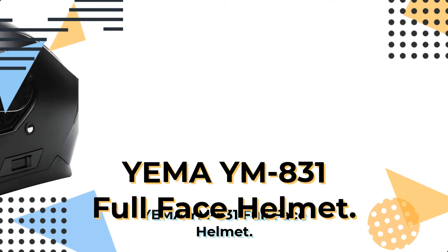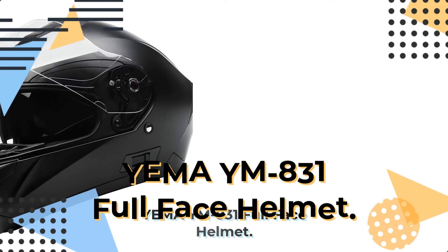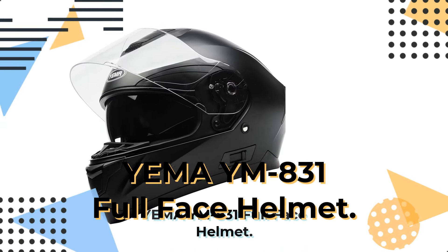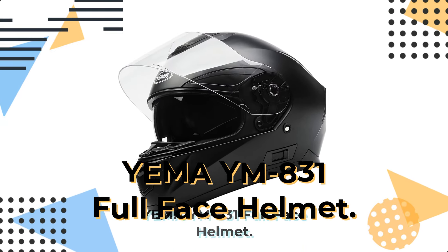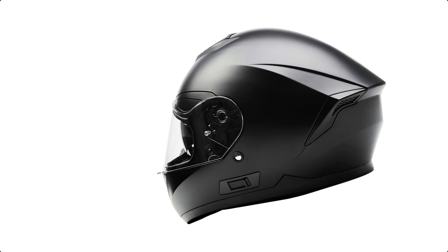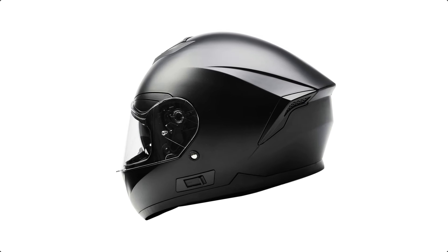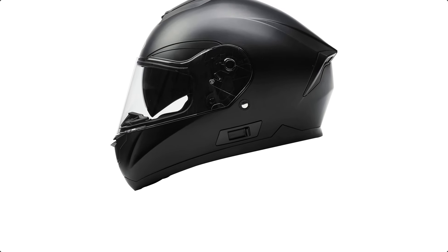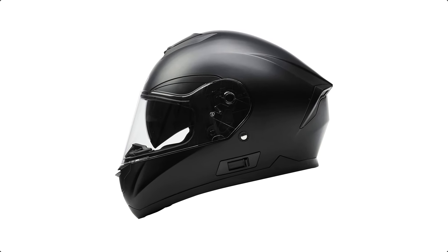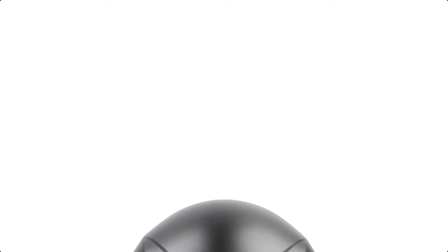Yemma YM 831 Full-Face Helmet. Introducing the Yemma YM 831 Full-Face Helmet, the perfect choice for motorcycle enthusiasts seeking both style and safety.